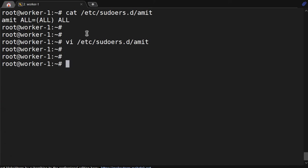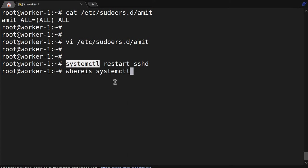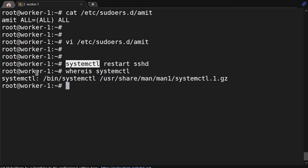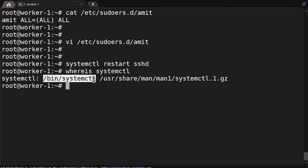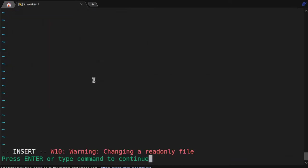For restart we are having the command systemctl restart sshd. But I already told you, when using a command, we have to use the full path. Where is systemctl? It's in /bin/systemctl. So in vi /etc/sudoers.d/amit file, what we will do is give the complete path.